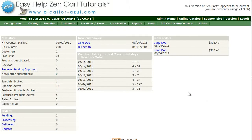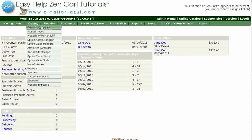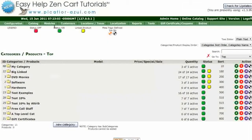Step 1 is to log in to your ZenCard Admin. Go to Catalog, Categories Products. Navigate to the subcategory that you would like to move.